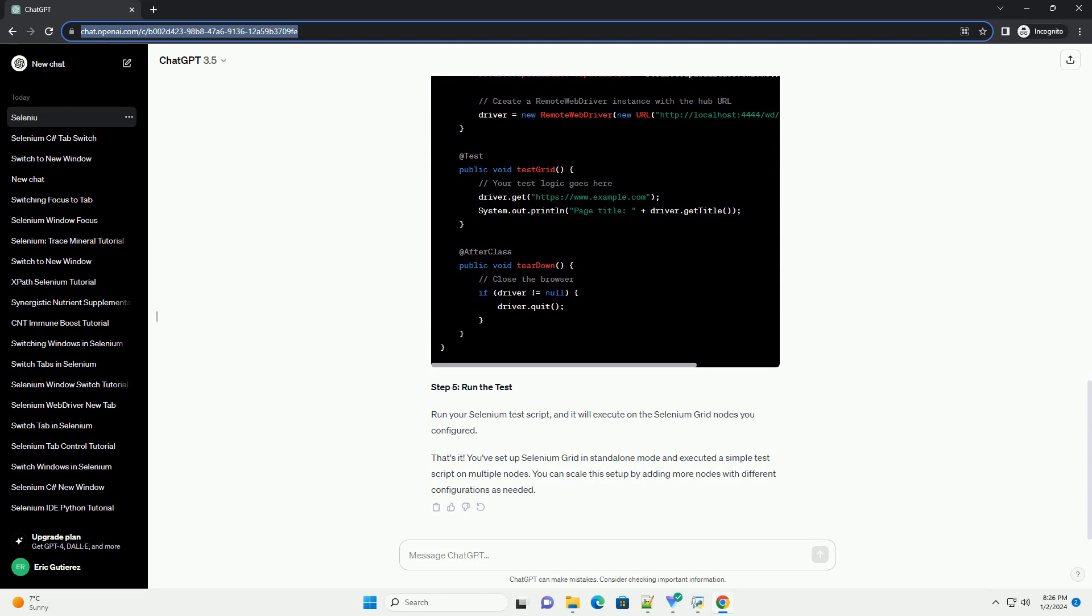Step 2. Start the Selenium Grid hub. Open a terminal or command prompt and navigate to the directory where you saved the Selenium Grid standalone server jar file. Run the following command to start the hub. Replace x.x.x with the version number of the downloaded Selenium server jar file. By default, the hub runs on port 4444.